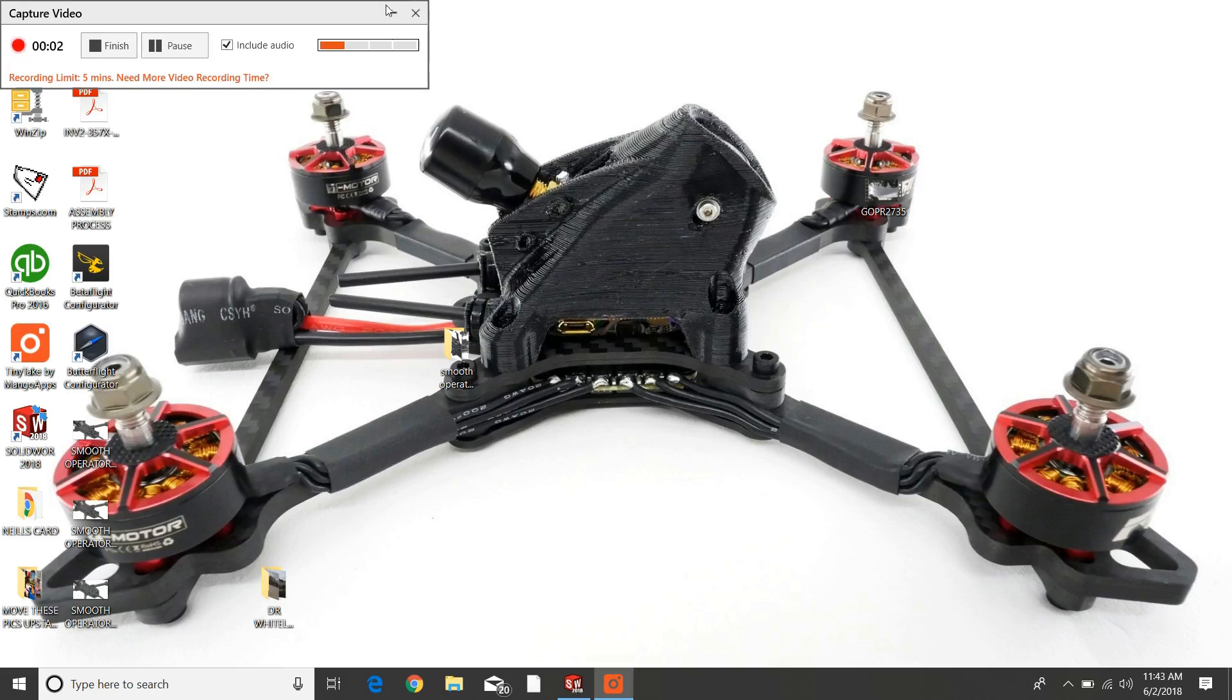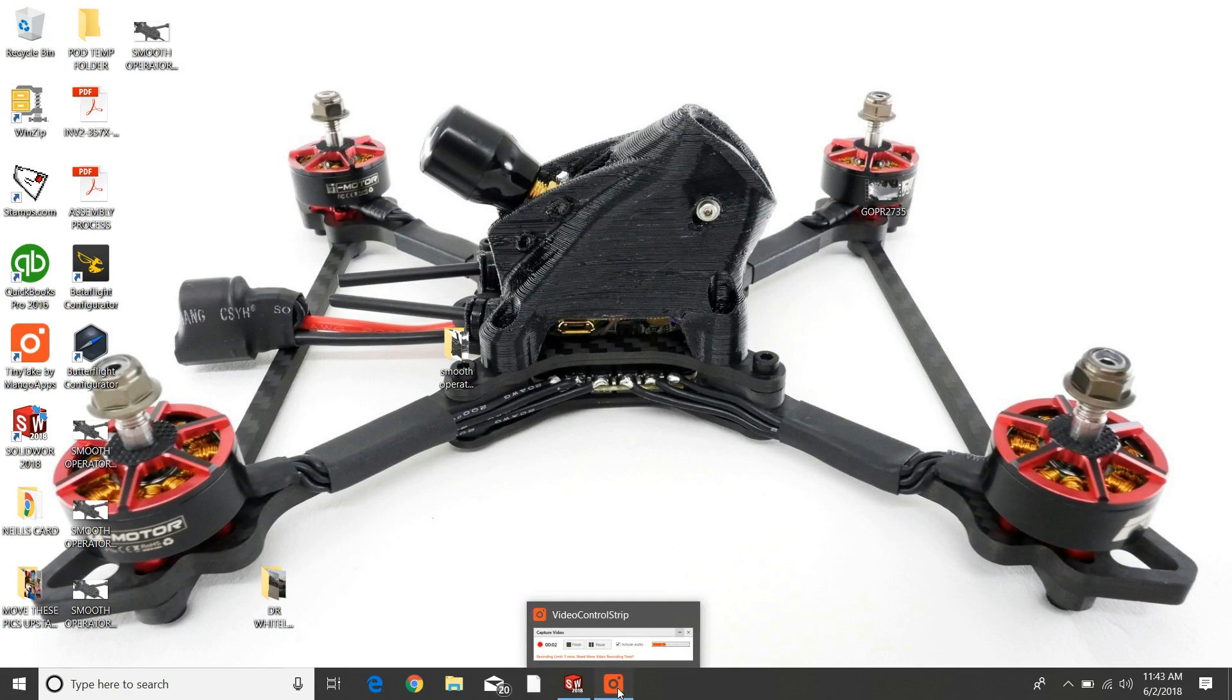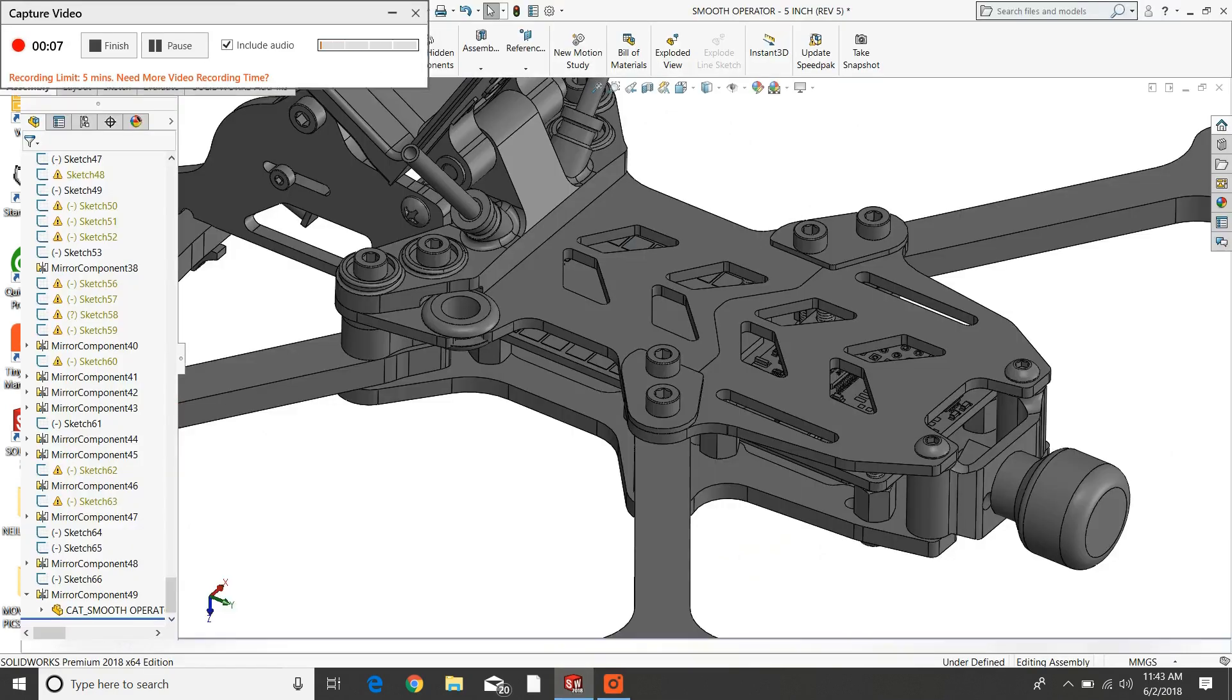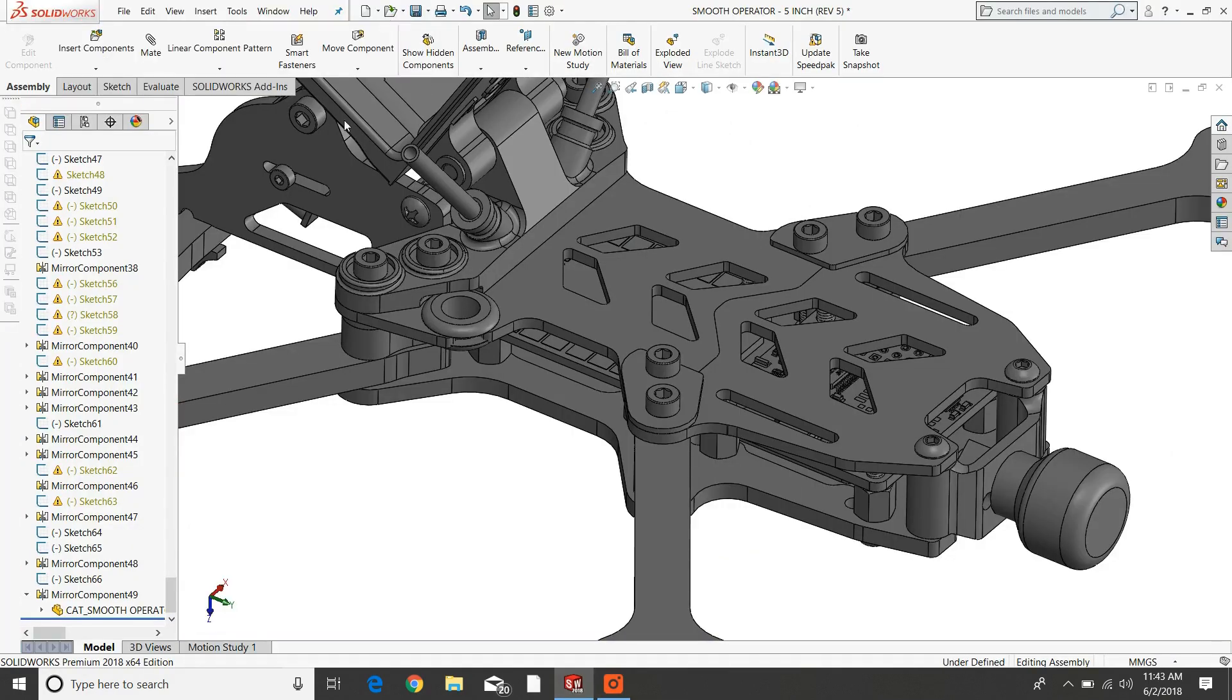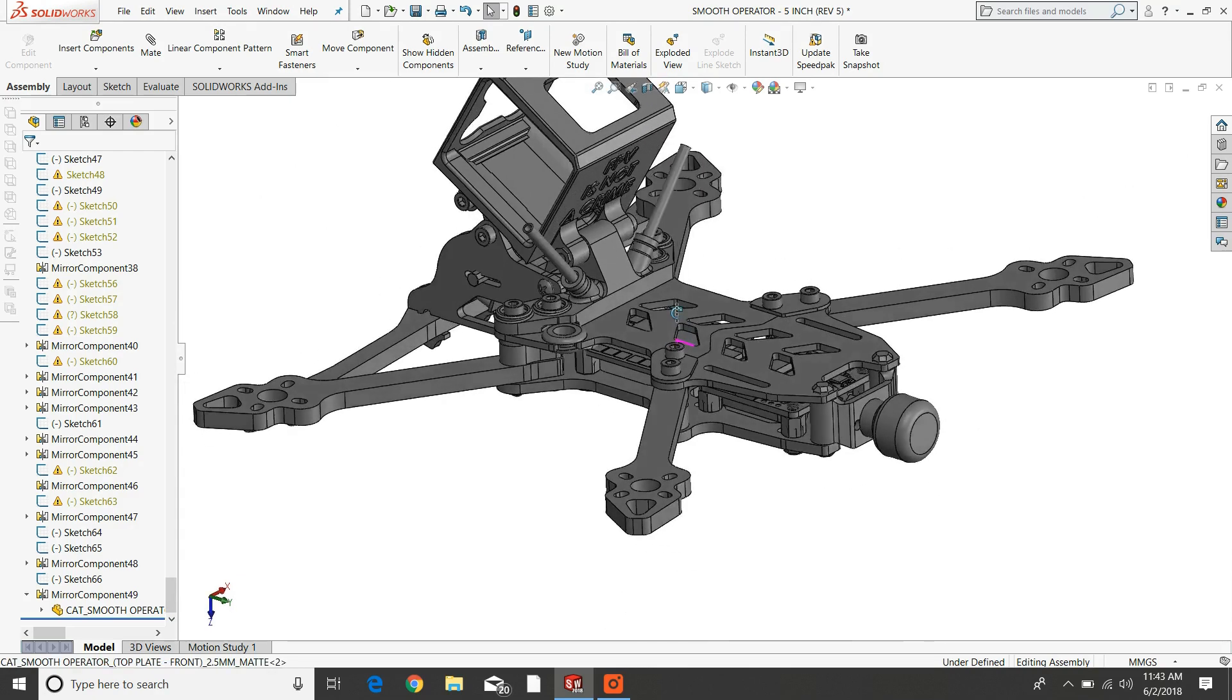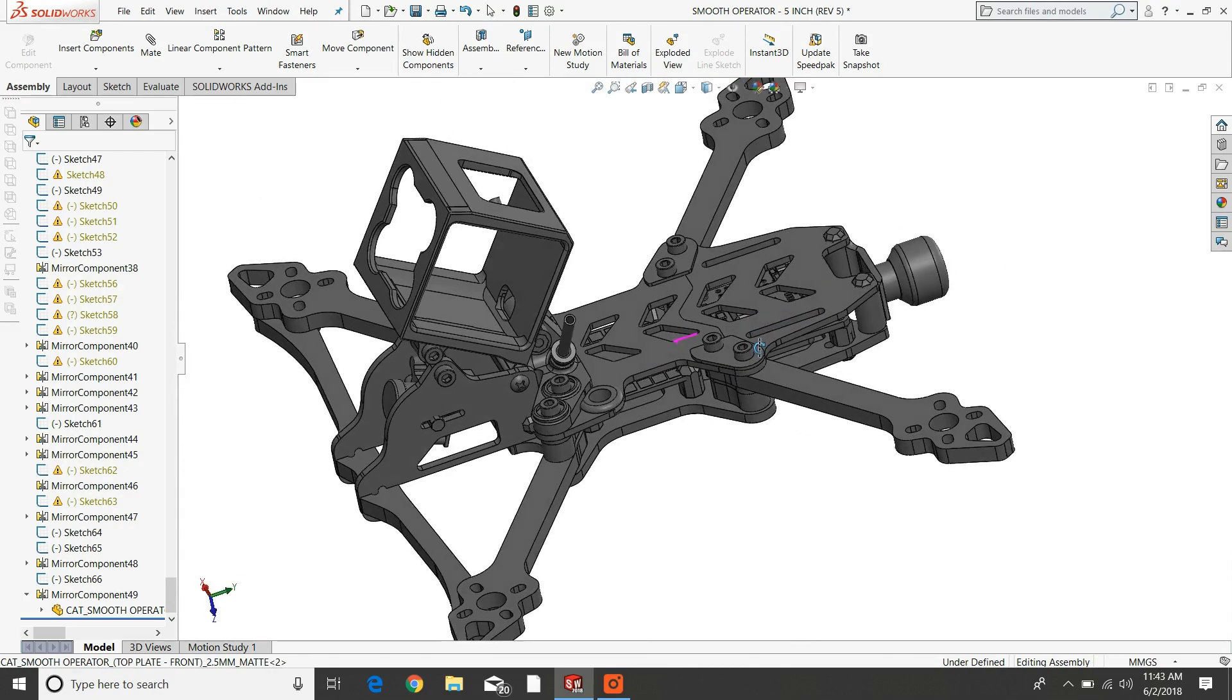Hey guys, this is Neil with Catalyst Machine Works, and I'm going to talk to you today a little about this new machine we've been working on for a number of weeks. This is the Smooth Operator, it's a freestyle frame.